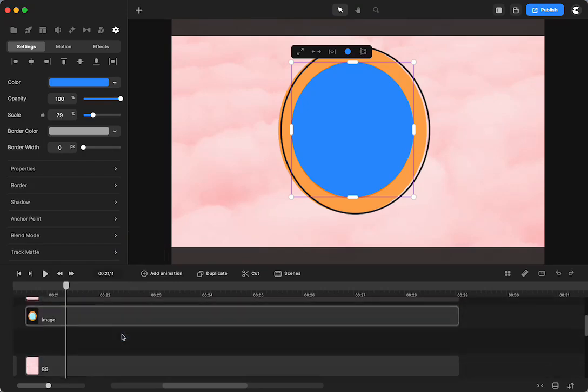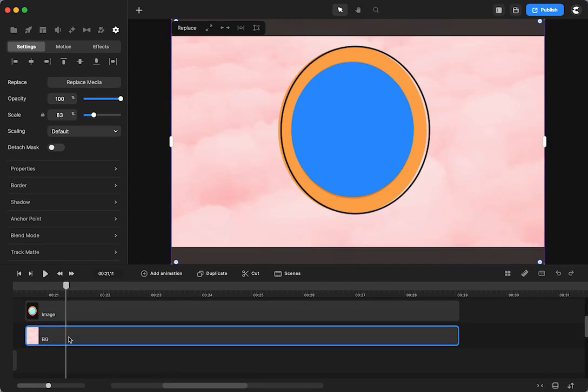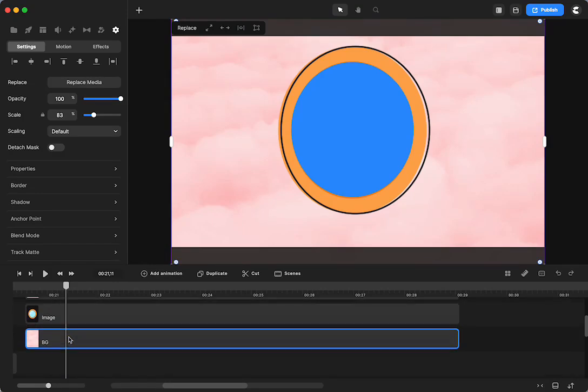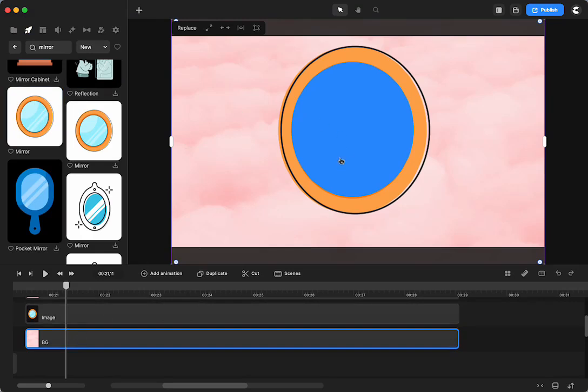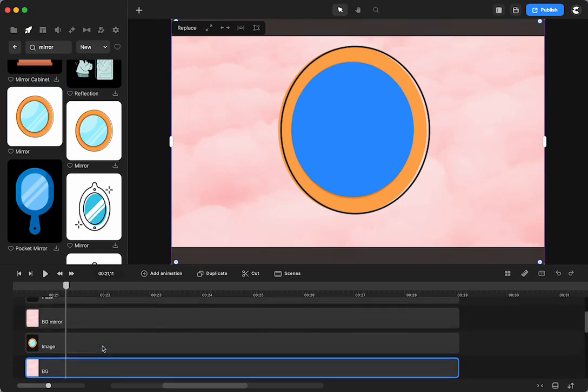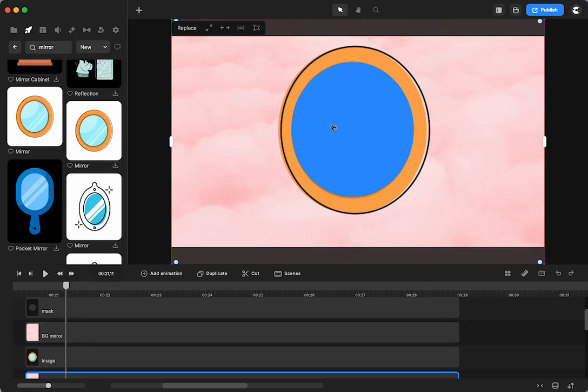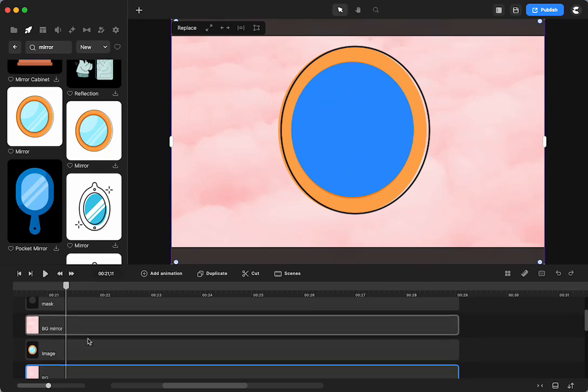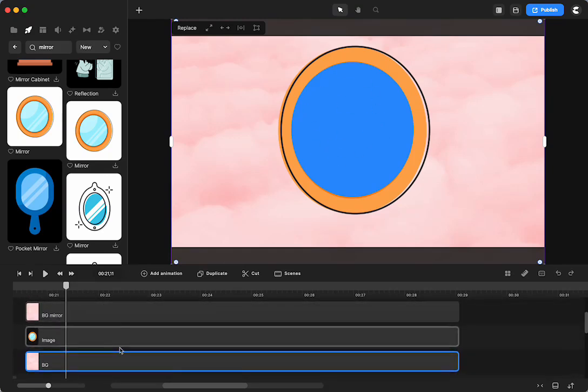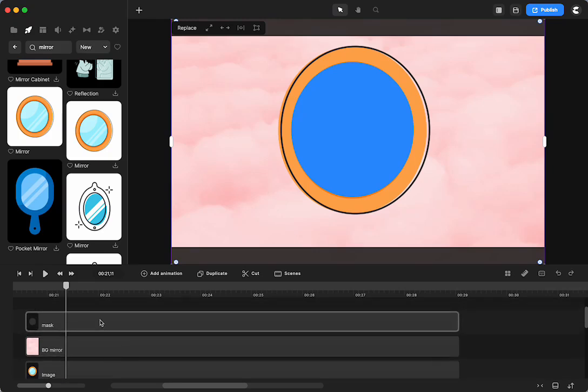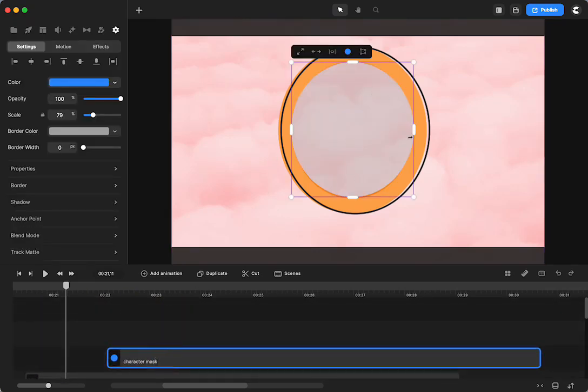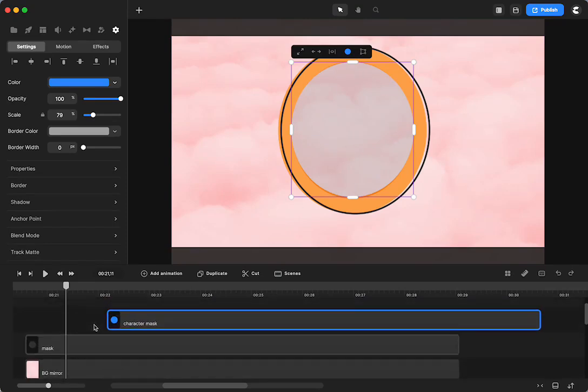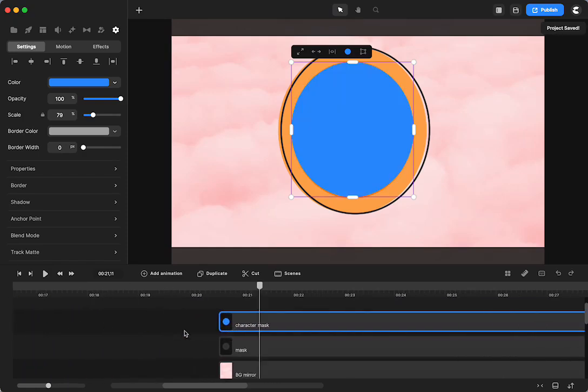So what did we do? We grabbed the background. We brought it over. We duplicated that. We got the image of the mirror. We dragged it over. We got a circle. Then we masked the background for the mirror with the circle, so that it would have something in the background of the mirror, because it has to be reflecting something.